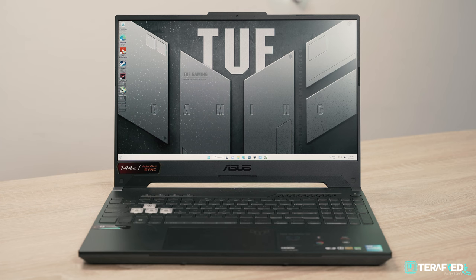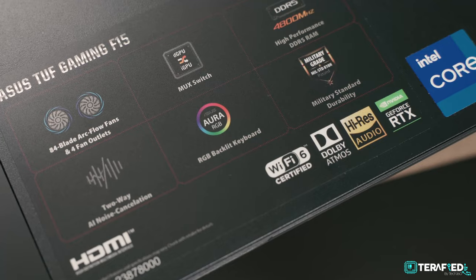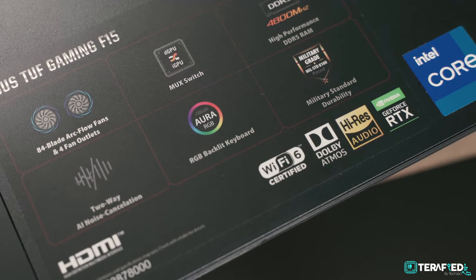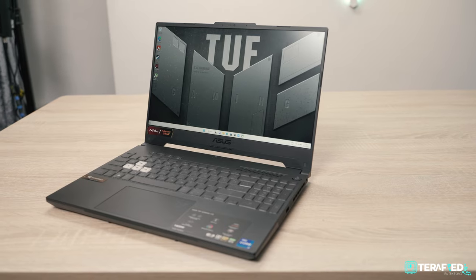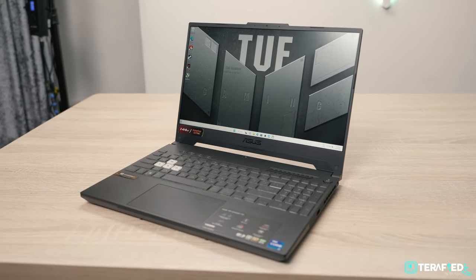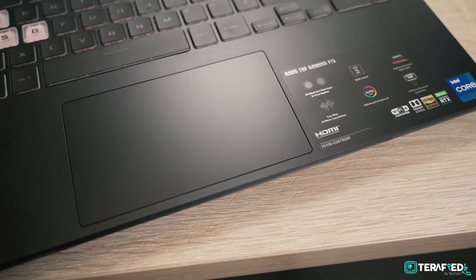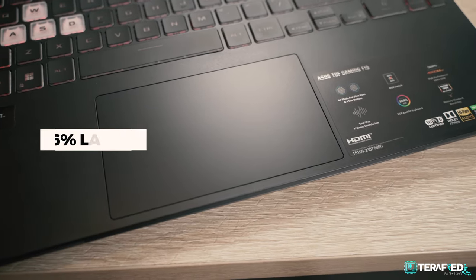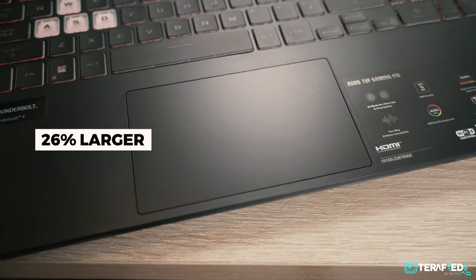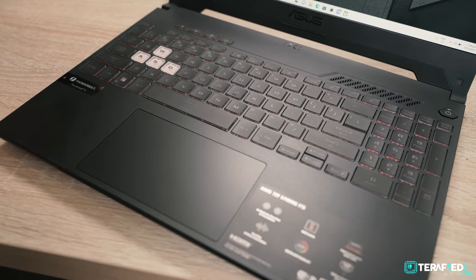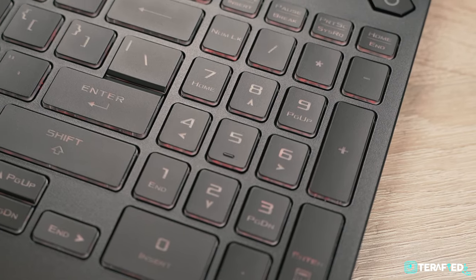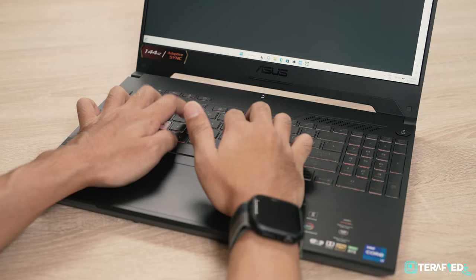And in the event of a mishap of anything like that, you needn't worry too much either as this very laptop is military standard 810H certified. One other neat thing that Asus has improved over the previous generation would be the trackpad. It's now 26% larger than before and combined with the full-sized keyboard complete with a number pad, it makes both work and play great.